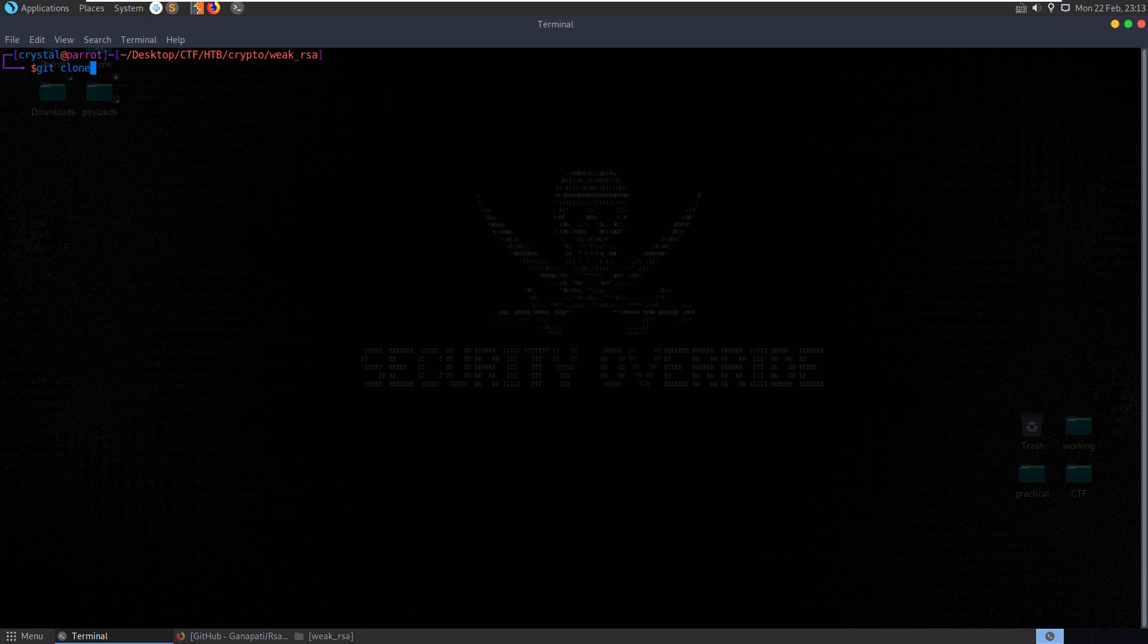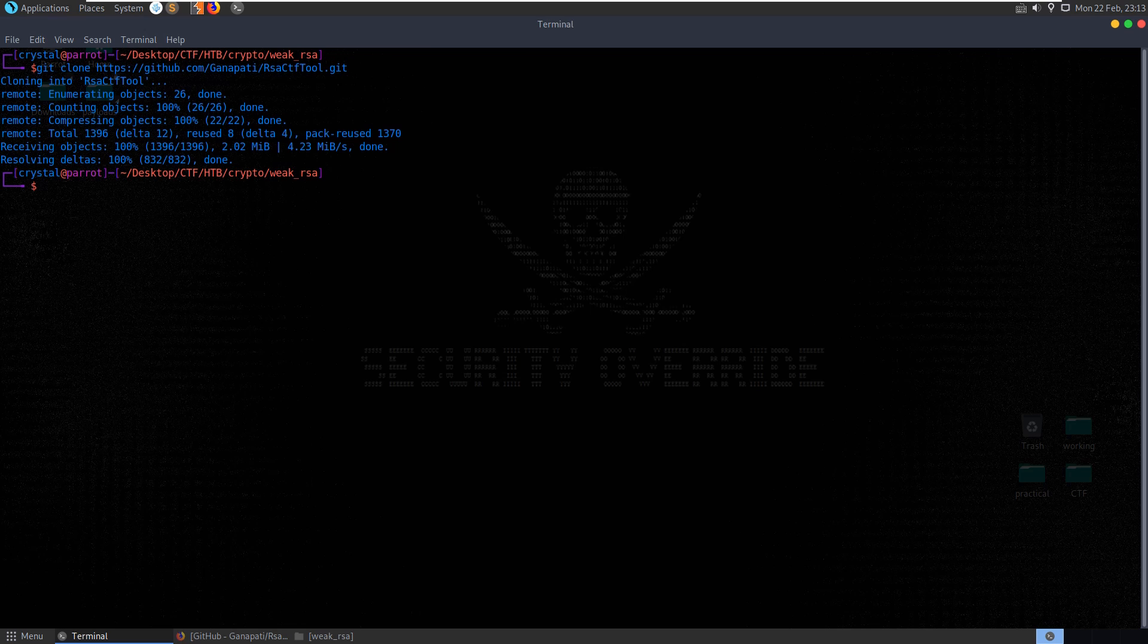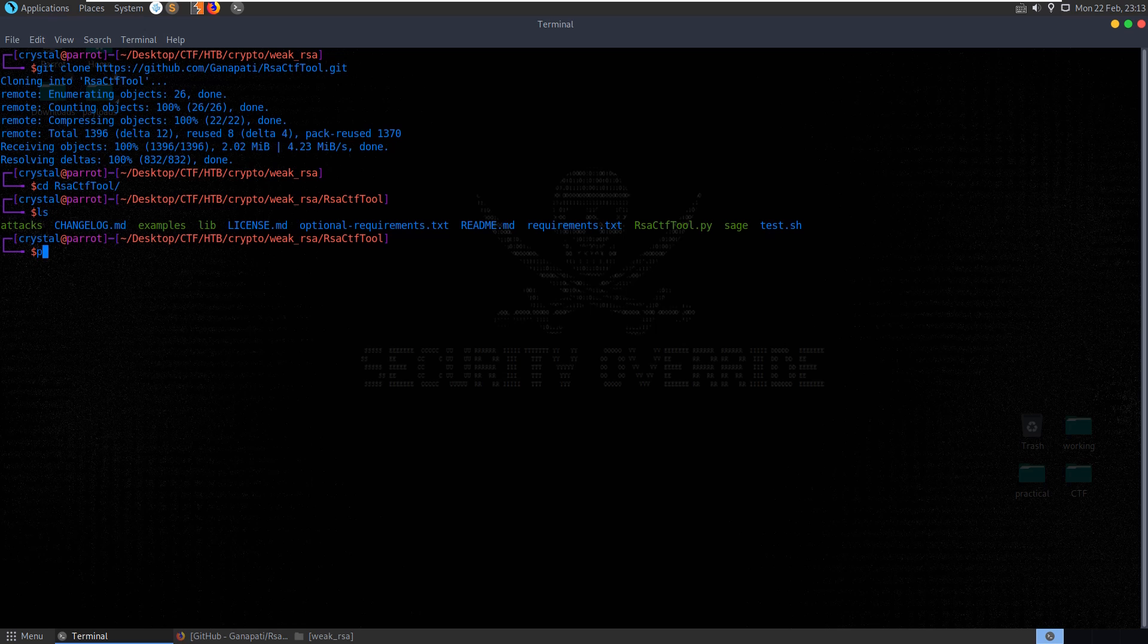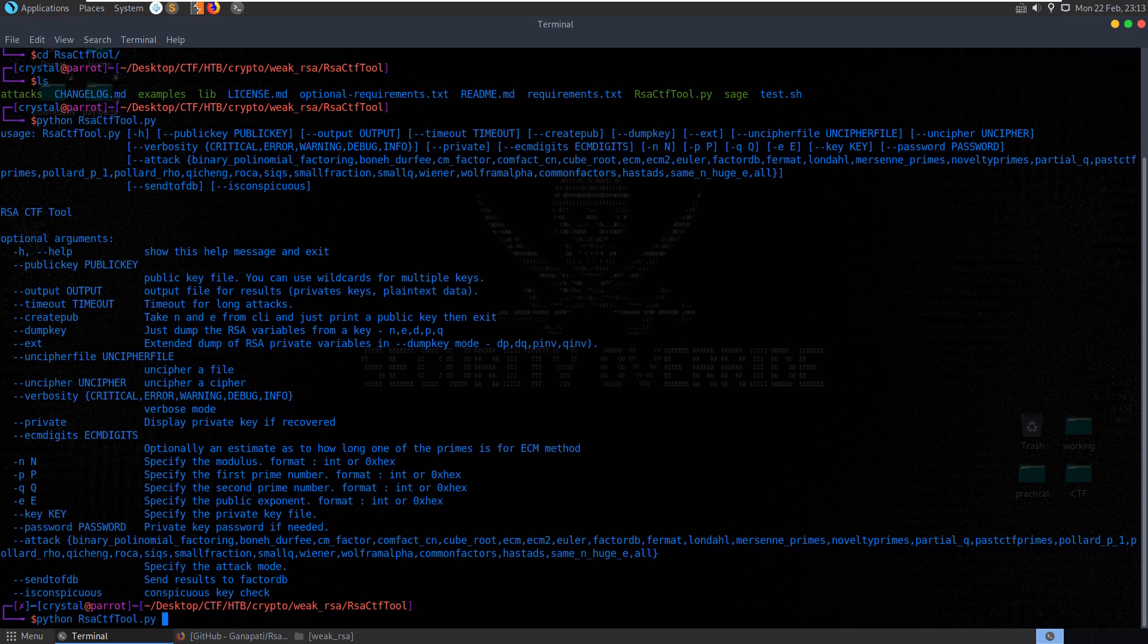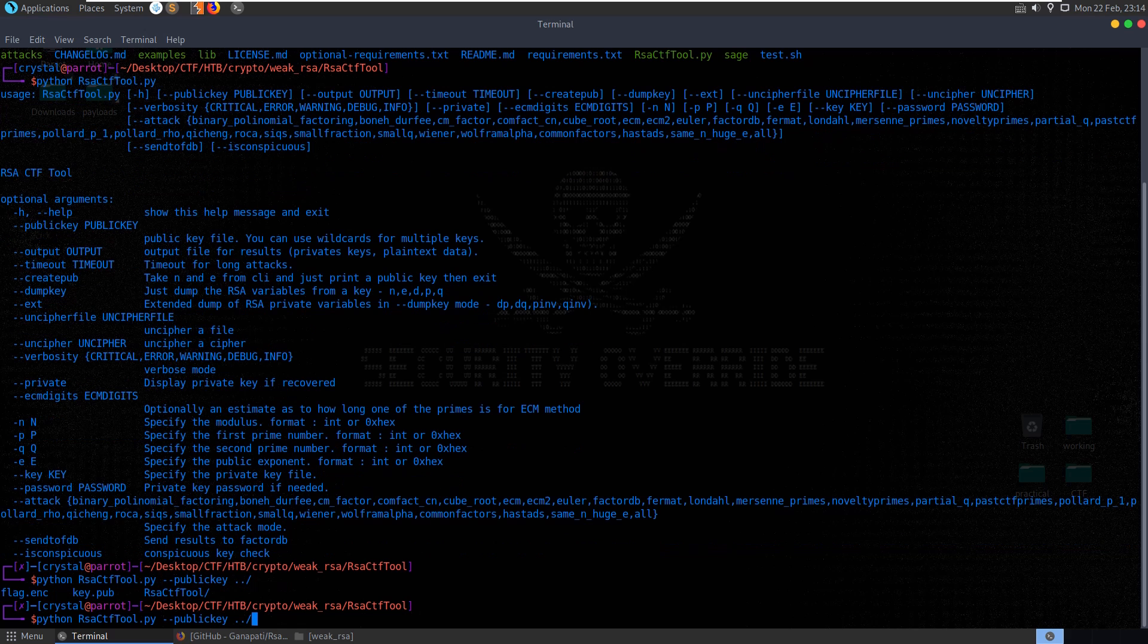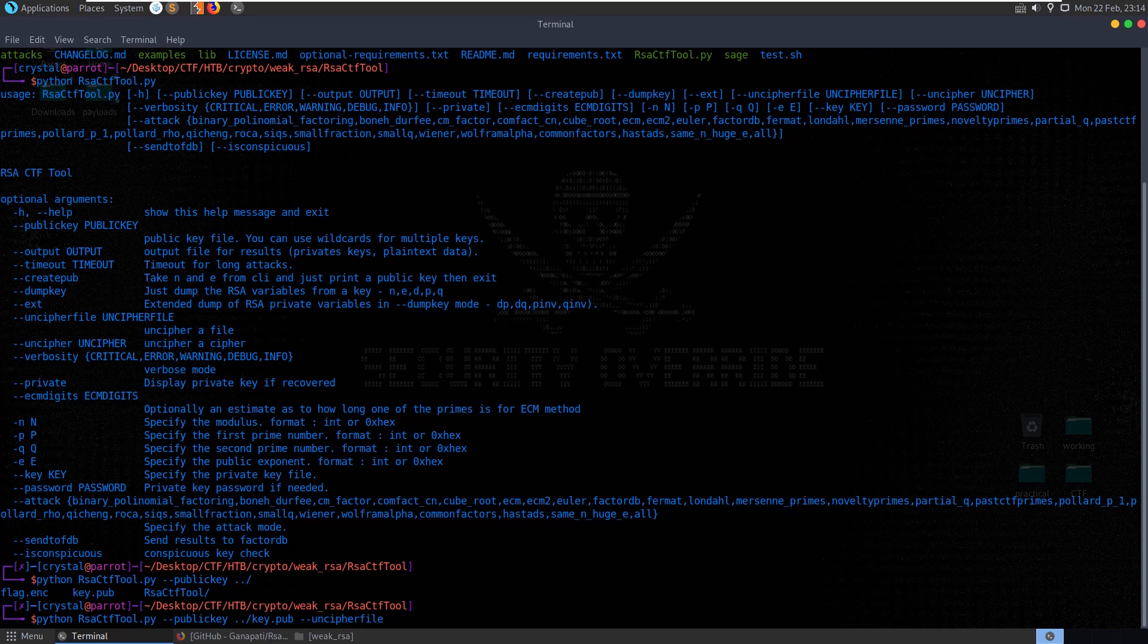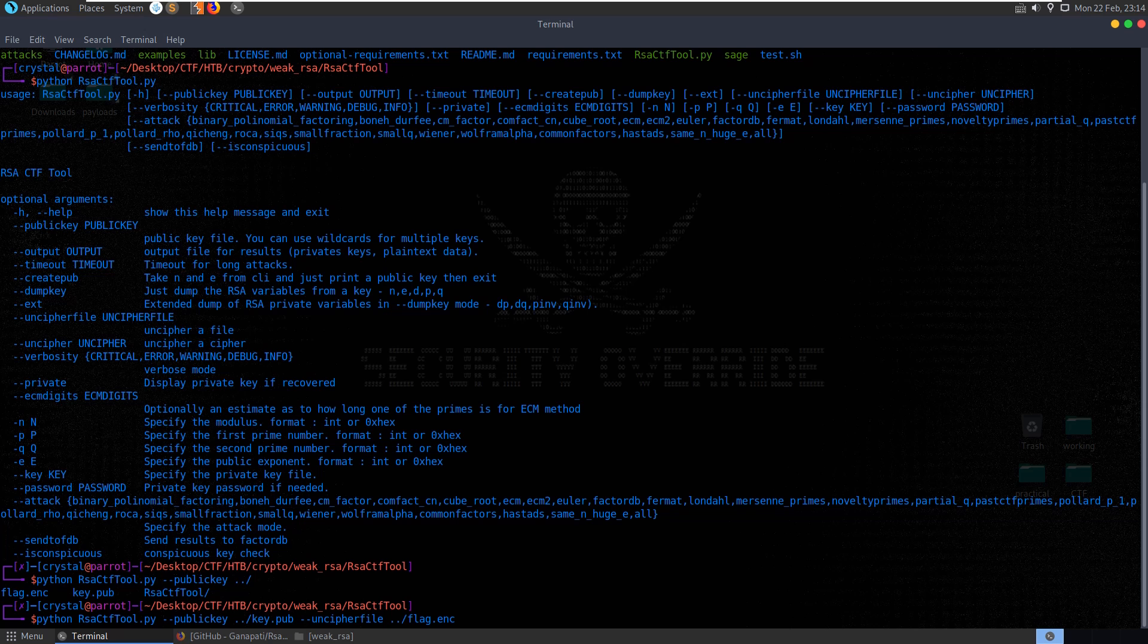I'm going to do git clone and let's go cd into RSA CTF tool, let's do python RSA CTF tool just to get the help up again and we want to pass it the public key, dash dash public key and then we'll give it key.pub and then we want to uncipher file actually that's what we want or we could cat the output as well but let's just do uncipher file, it sounds good for now, flag.enc and yeah let's just try that.